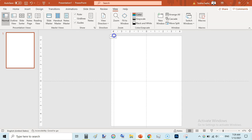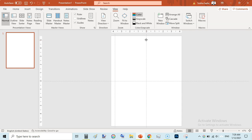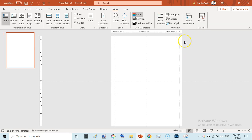We need to move the guide to 3.875 inches for the inside margin. For the outside margin, since the outside margin is 0.25 inches, we subtract 0.25 from 4.25 which gives 4.0. Hold Control, drag the guide, and place it at 4.0 inches. So our inside guide is at 3.875 and outside guide accounts for 0.25 inches of outside margin.